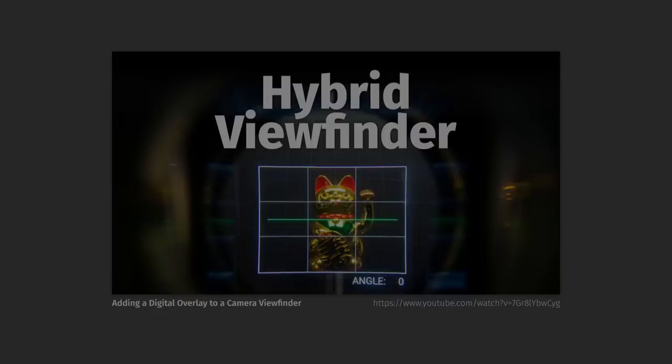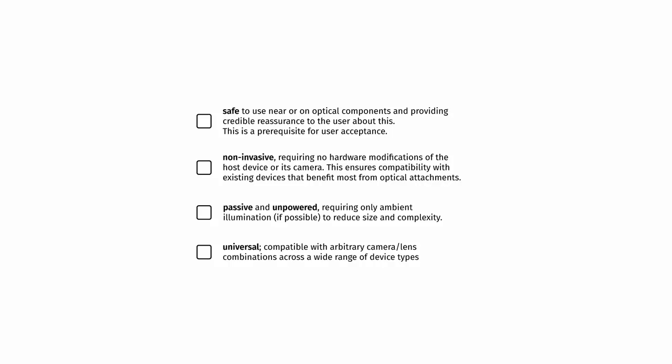Last chapter. The lens leech does check a few important boxes for on-lens interfaces. It's safe to use on lenses. It requires no modification to existing devices. It's completely passive and mostly universally compatible.